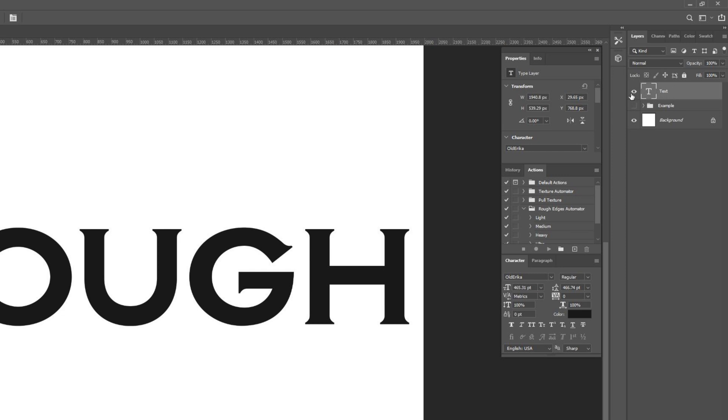Once you have your type ready to go in your layers palette, select that type and then hit Control J on a PC or Command J on a Mac to duplicate it. I'll show you the reason for that in just a second.